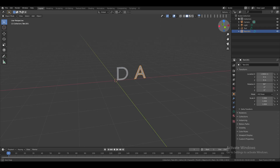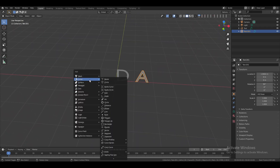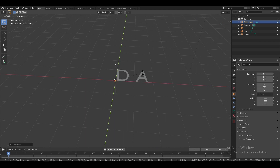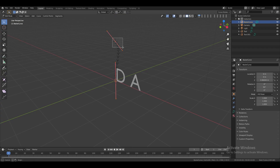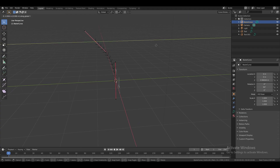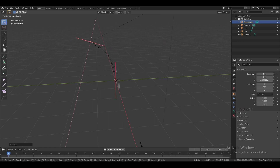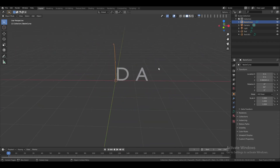You can add as many words as you like. Now press Shift+A, go to Curve, and select Bezier. Rotate it 90 degrees on the Y-axis, then move it up slightly. Switch to edit mode, select the top vertex, move it forward on the Y-axis, and rotate it slightly on the X-axis. Go back to object mode and adjust the curve shape as needed.